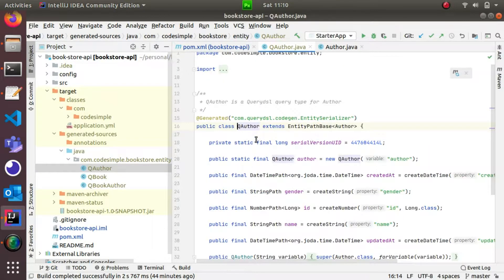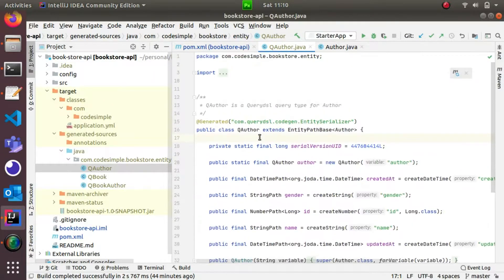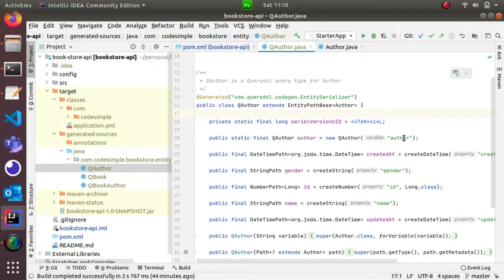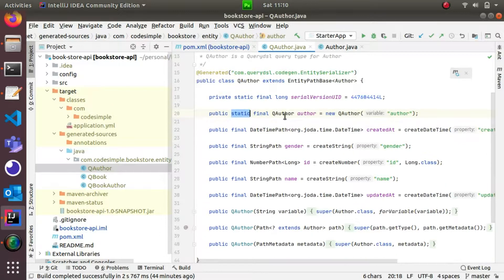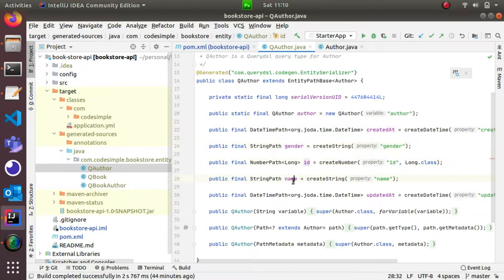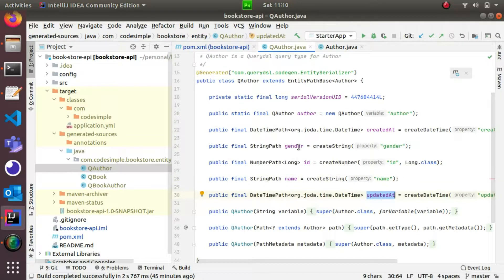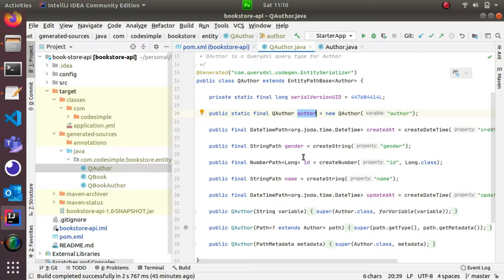This is a class file. If you open it, you can see the data types — for example, author. Author is the main class name. It is also a final static class. We have created gender, id, name — all properties are available. If you want to create a query, we will create a DB query like: select star from author where gender is equal to — and we pass the gender value in the query.